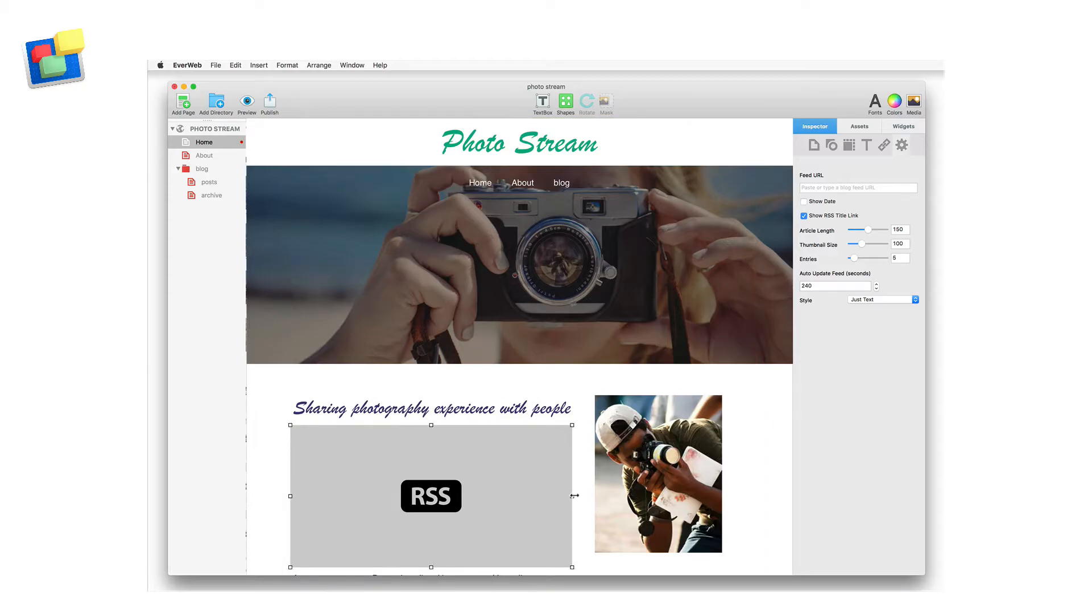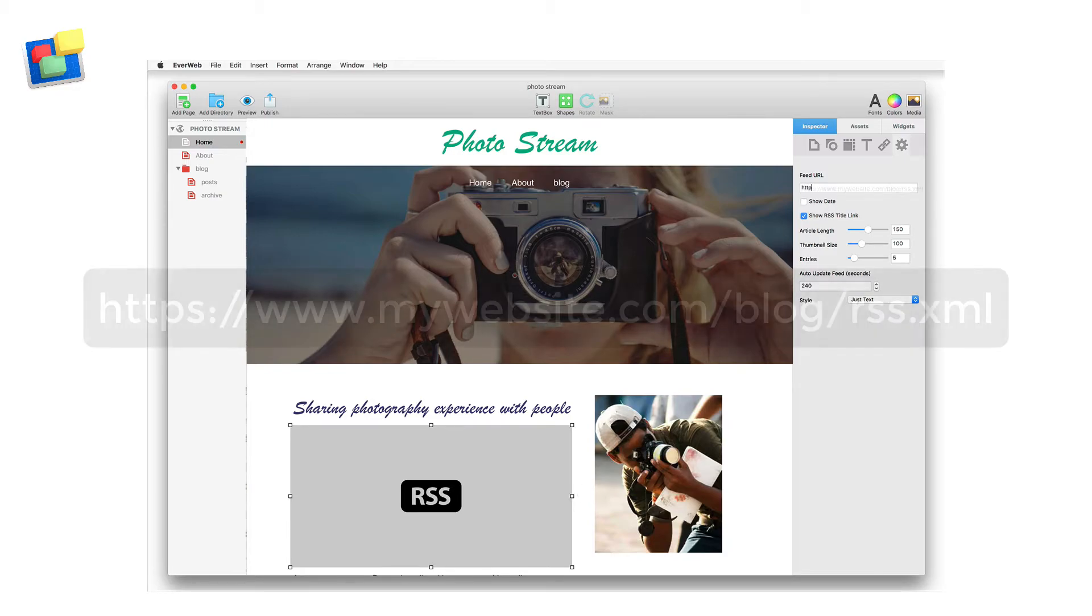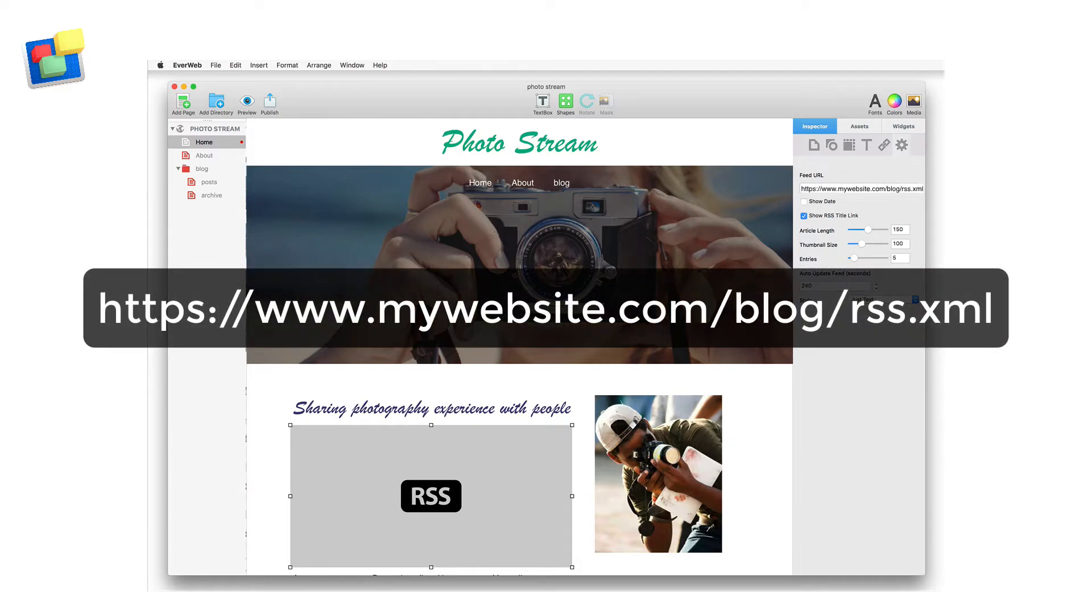In the feed URL box, enter the full address of your website. In this example I'm going to enter https://www.mywebsite.com.